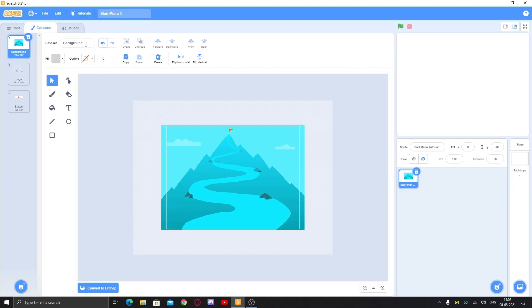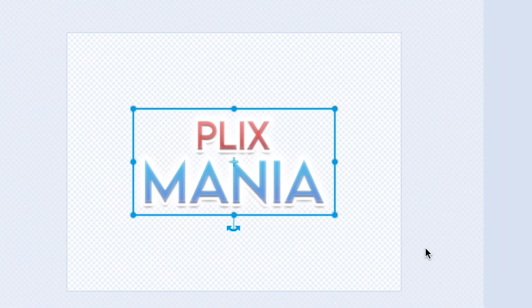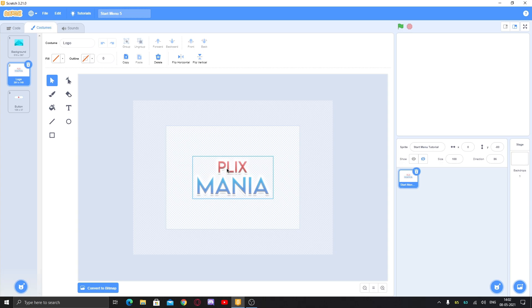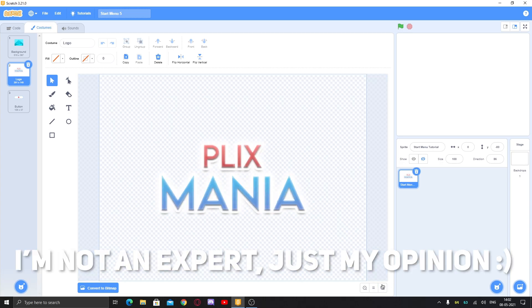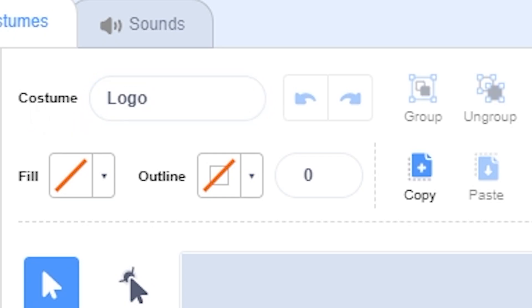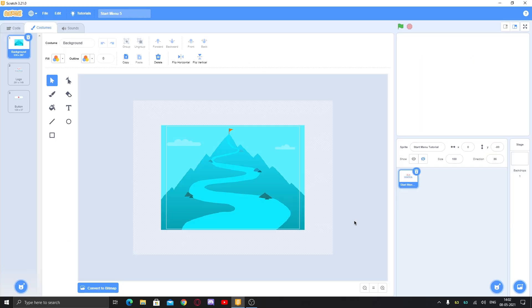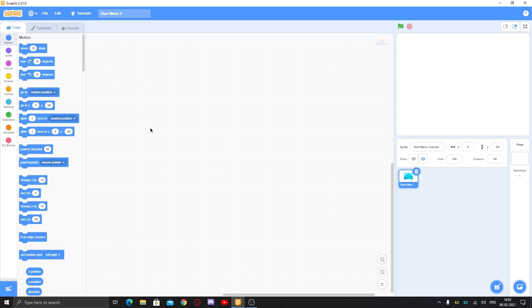First of all, you need some art assets. First is the background. Then we have the logo — it should look good with two colors, which looks better than many colors, and use the same font. Then we have the button, which should not contain any text. All the art assets I'm using in this video can be downloaded from the link in the description.